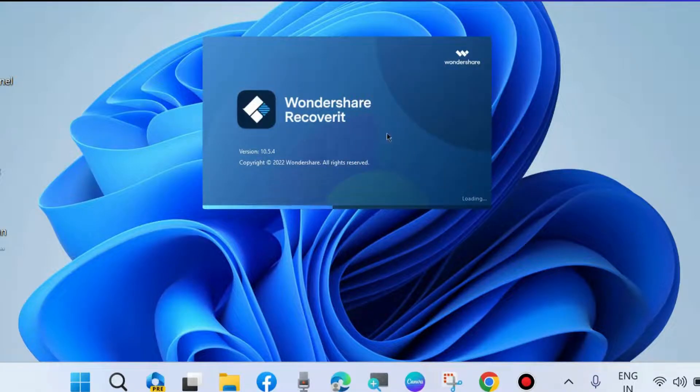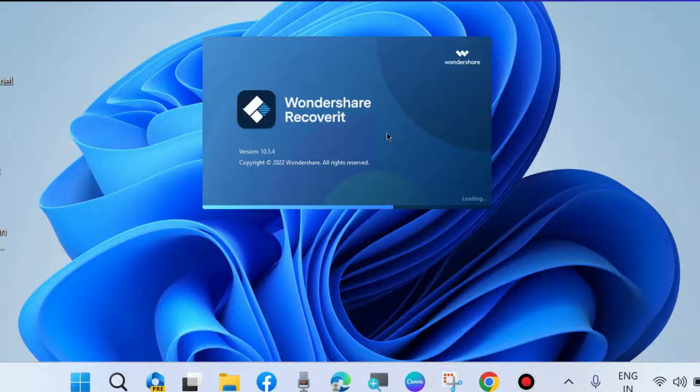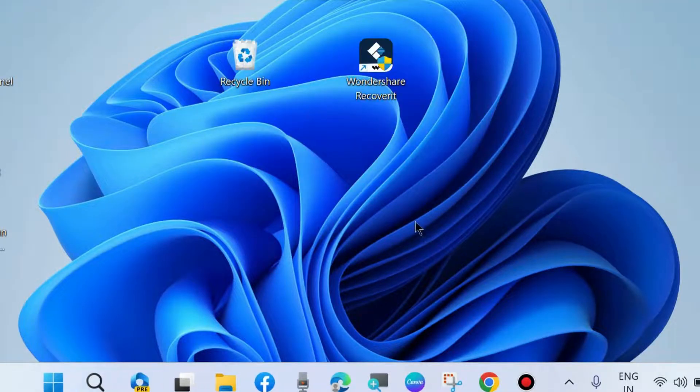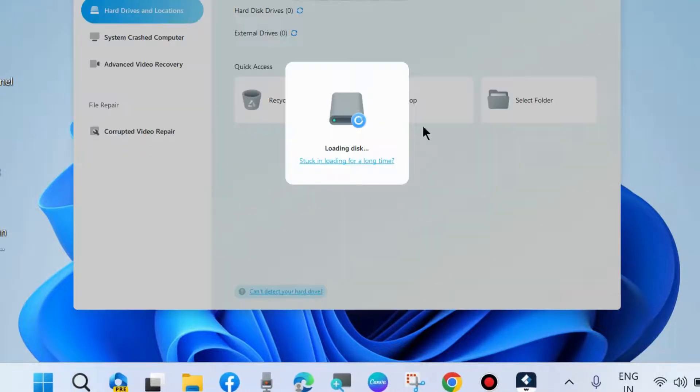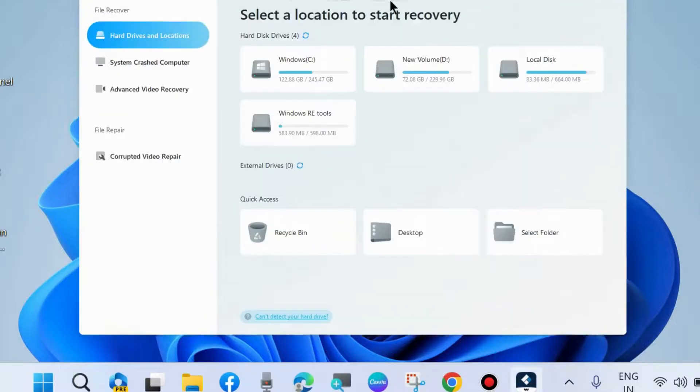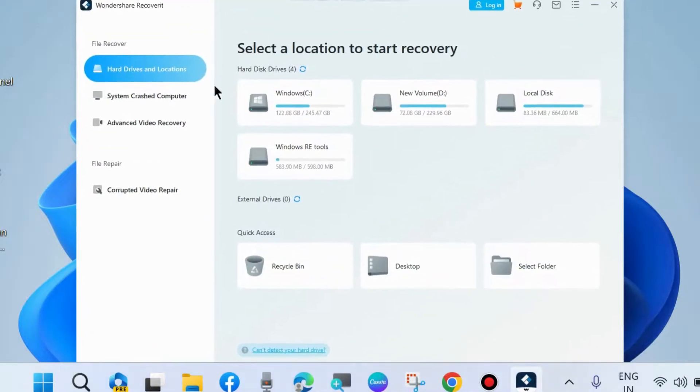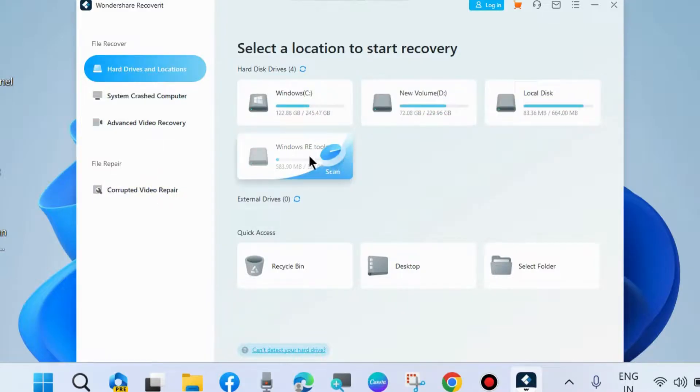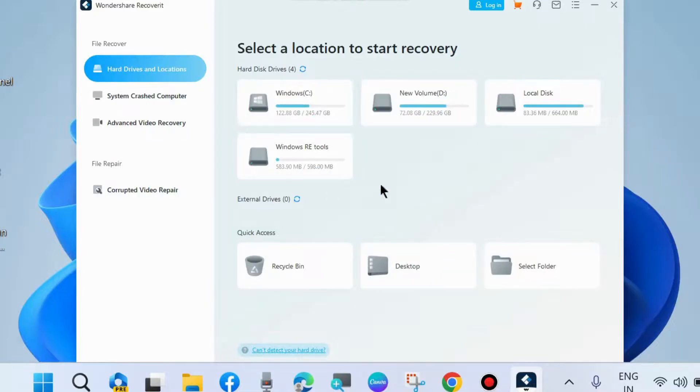Wondershare Recoverit will now open. Once it opens, select a location to start recovery. Here you will find all your options. Choose Recycle Bin and let the scanning procedure start.